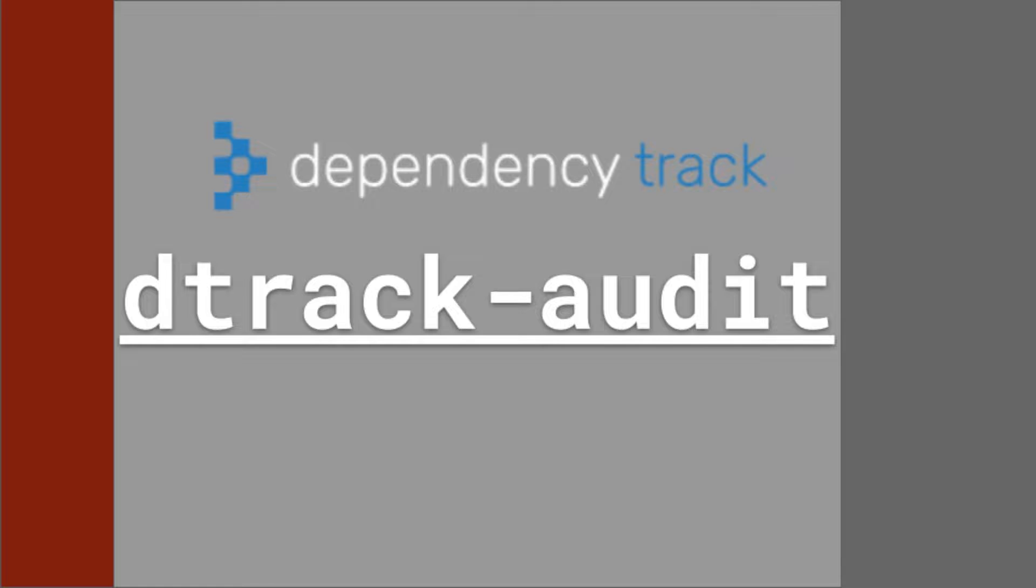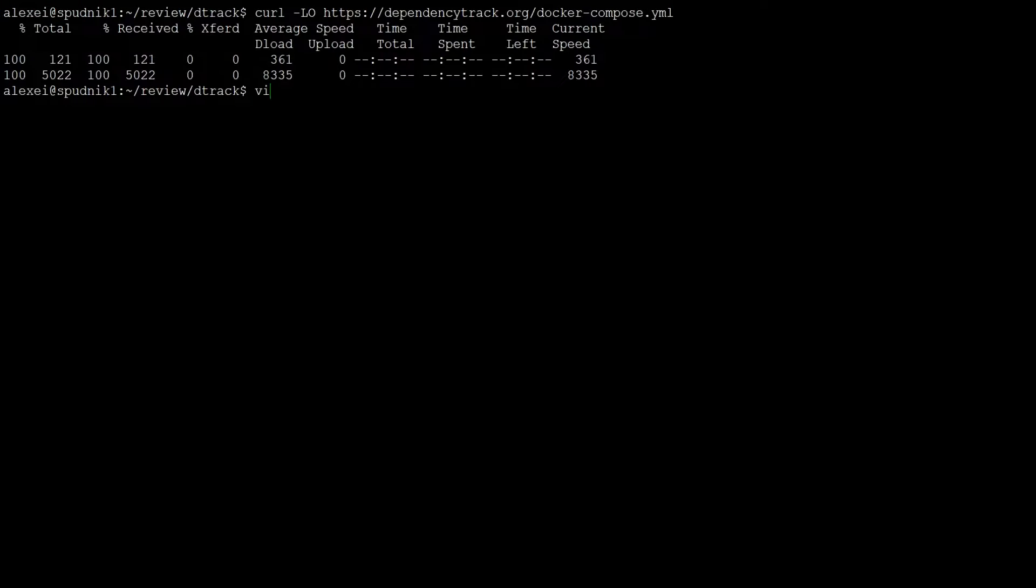Before starting, you'll need admin access to a Dependency Track server. If you don't have a server setup, we've done a previous demo on Dependency Track that guides you through the setup process. However, unlike our Dependency Track demonstration, I'm hosting my server on another machine.